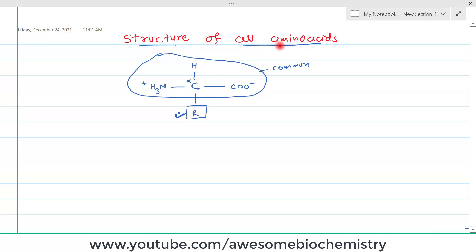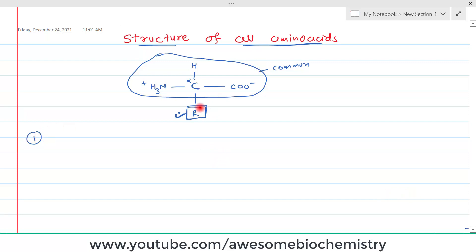We will discuss the structure of all amino acids with respect to this R group. We will not draw the common structure; we will just specify the R group, and by knowing the R group, we can know the structure of the amino acid. Based on structure, there are a total of seven groups. The first group is amino acids having an aliphatic side chain — aliphatic side chain containing amino acids.